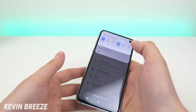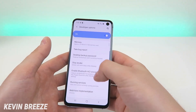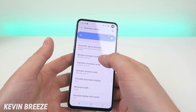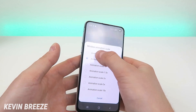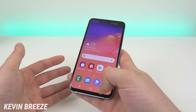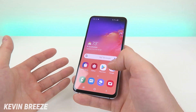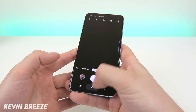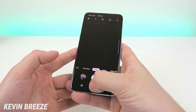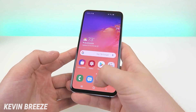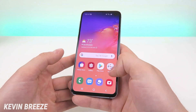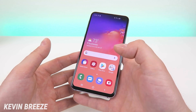Now let's go back to developer options, go down to the animation settings again, and completely turn off the animations. You'll see that things are even faster — as if things weren't fast enough already. Things are even faster by completely turning off the animations. This thing flies — you can see how fast you can really get through everything on the device.